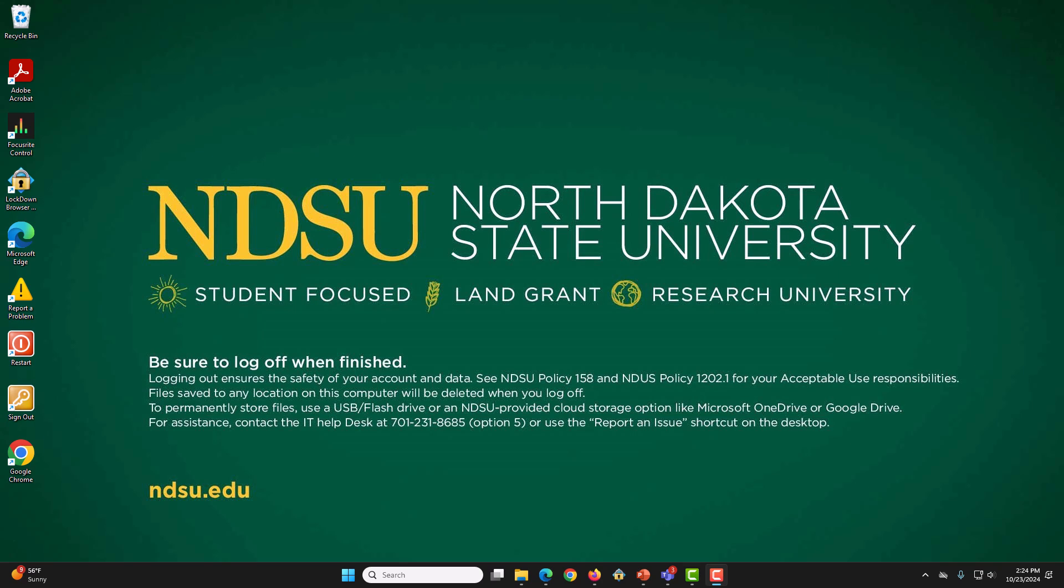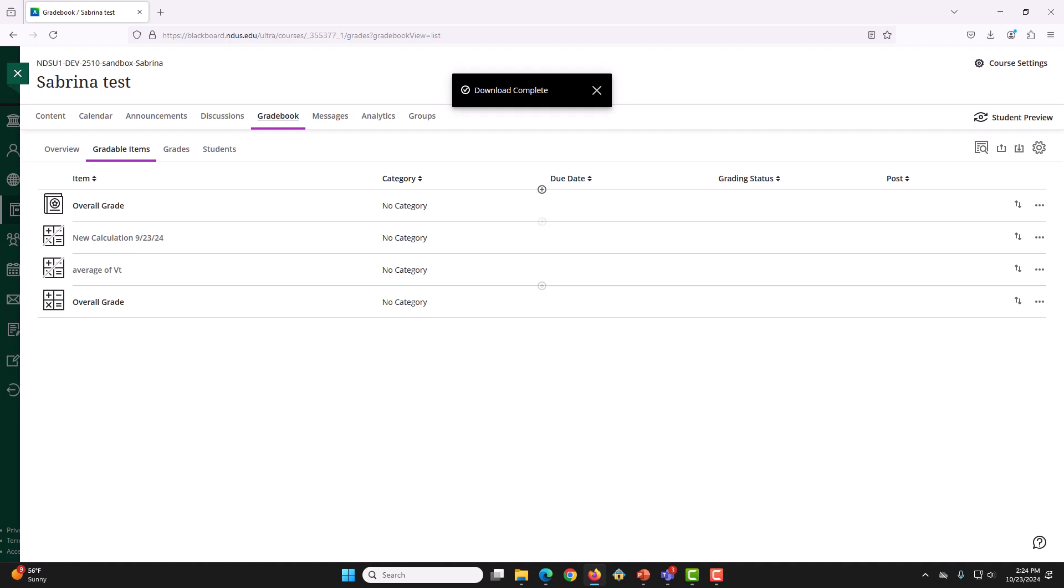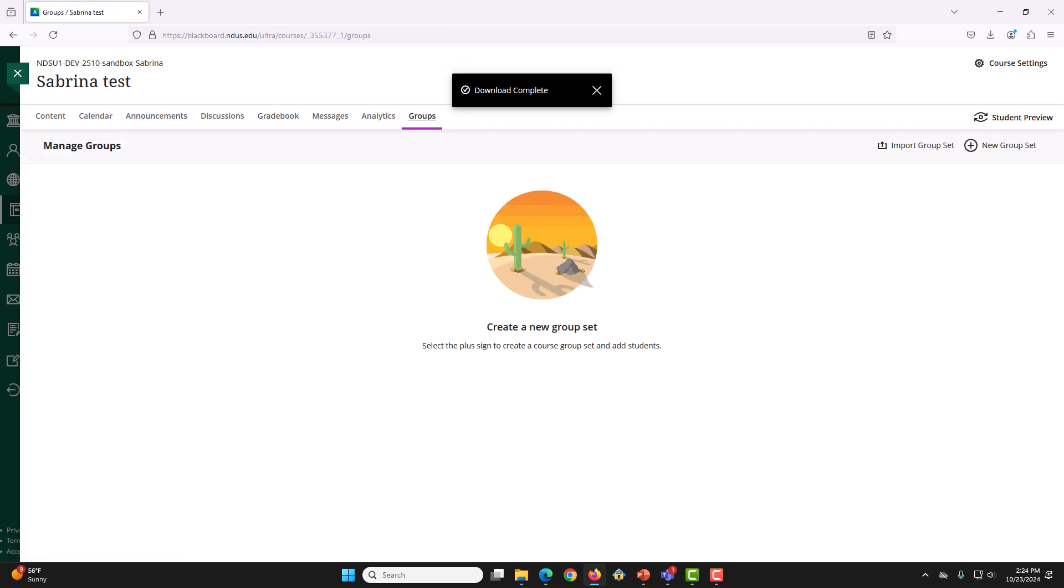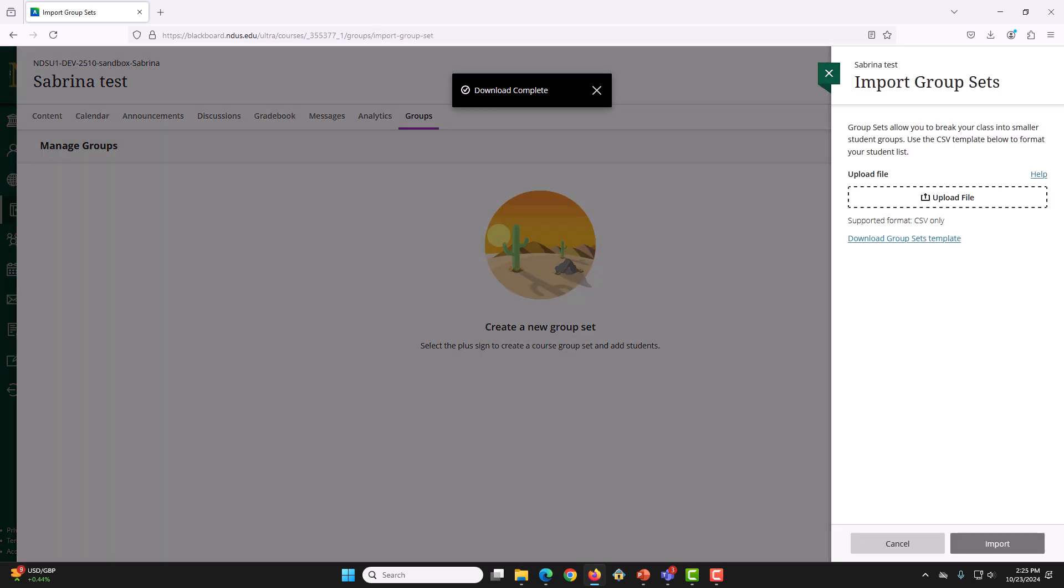For that, again, we will go and open up the parent course and go to the Group tab. Then, we are going to click Import Groupsets. Now, we click on Upload Files to upload the CSV file that we have created.